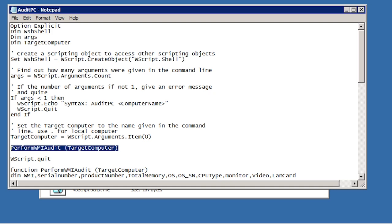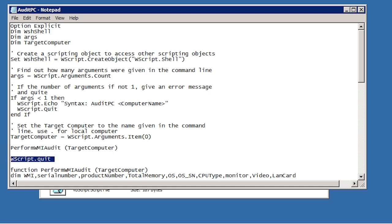Even though function like behavior can be achieved in a batch file, it is difficult to do and nowhere near as scalable as functions are in script files like VBScript. The last line of the script tells VBScript to quit and return back to the operating system or command prompt.